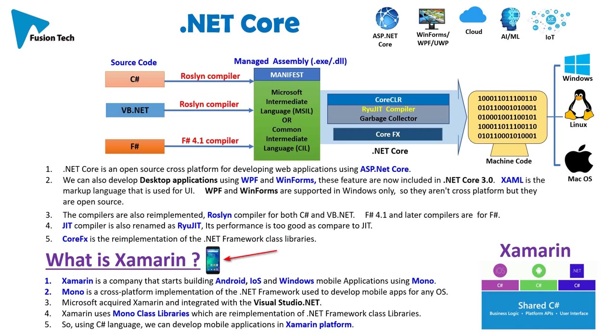What is Xamarin? Xamarin is a company that started building Android, iOS, and Windows mobile applications using Mono. Mono is a cross-platform implementation of the .NET Framework used to develop mobile applications for any operating system. Microsoft acquired Xamarin and integrated it into Visual Studio .NET. Xamarin uses Mono class libraries, which are reimplementation of .NET Framework class libraries. Using C# language, we can develop mobile applications in Xamarin platform.